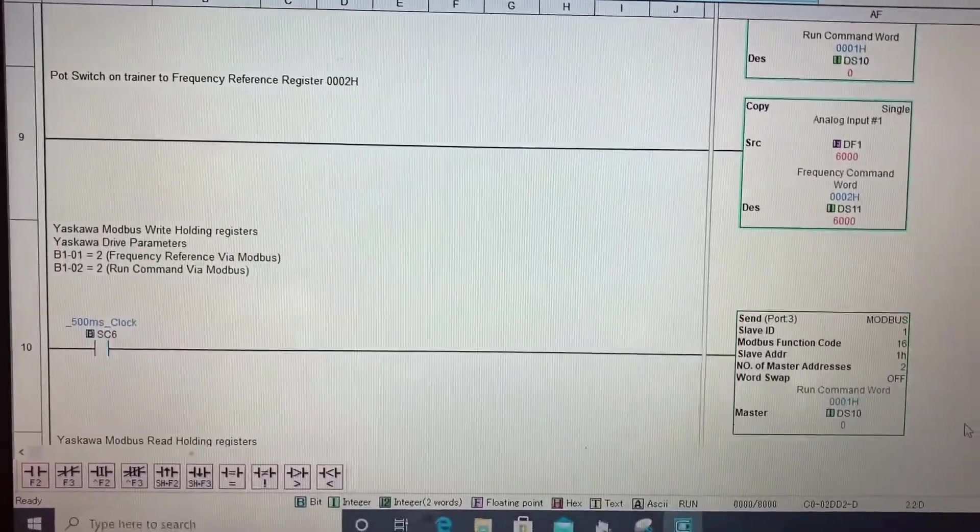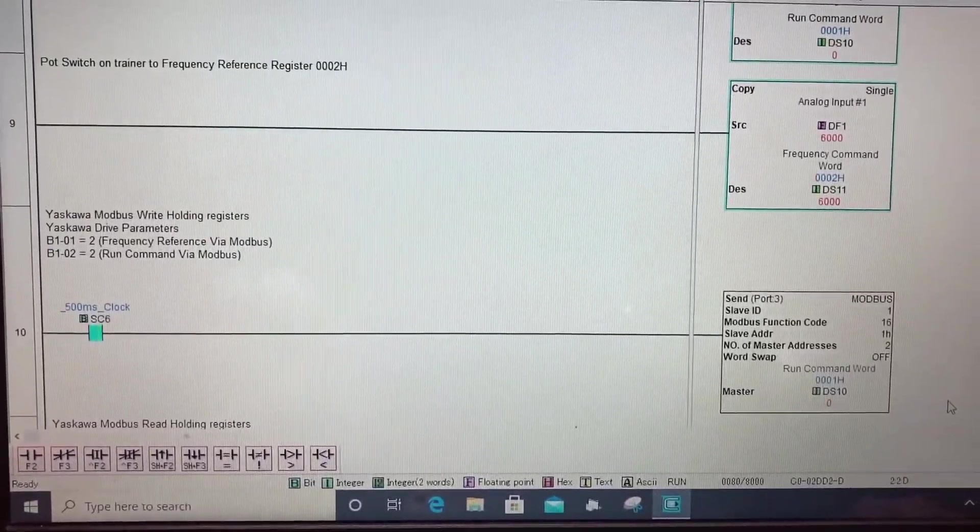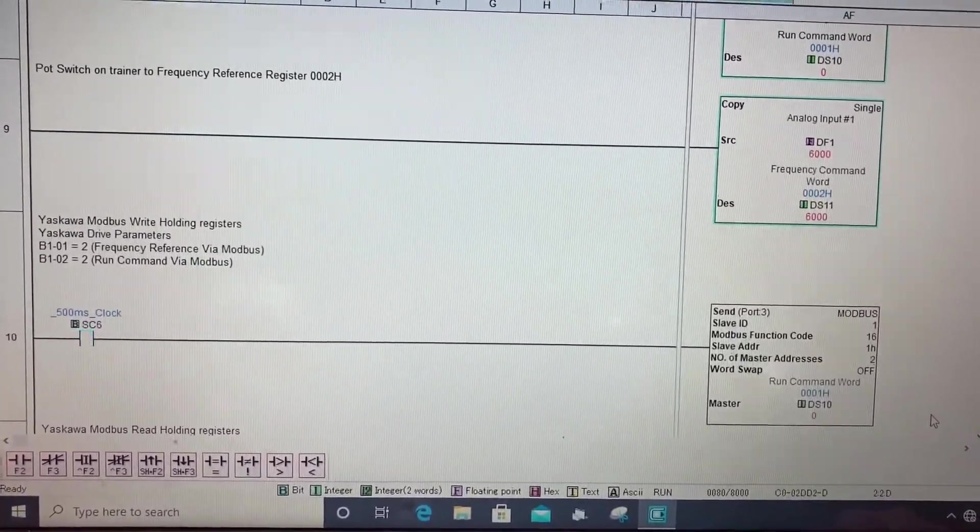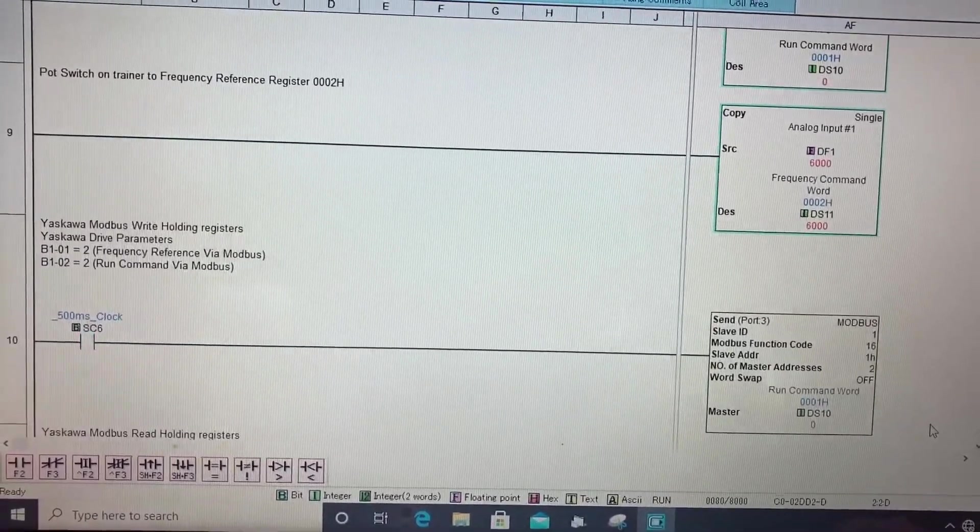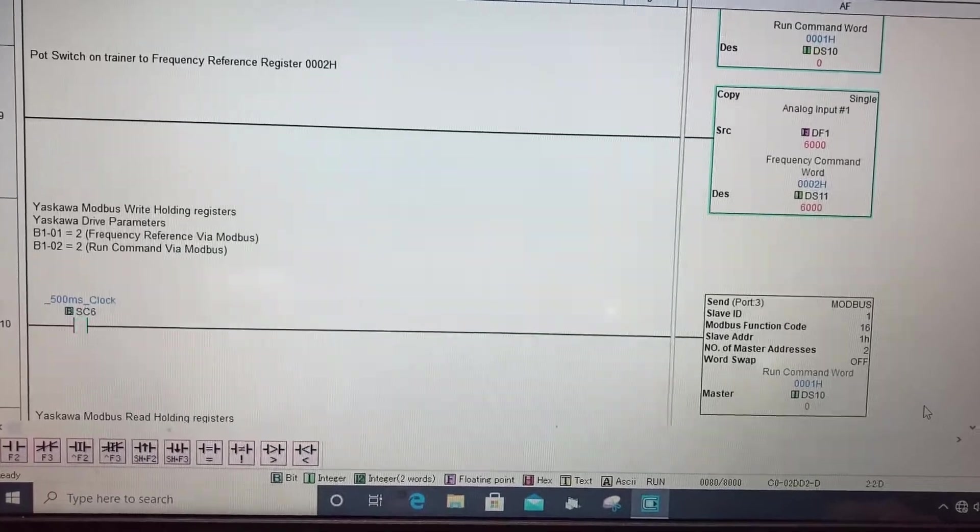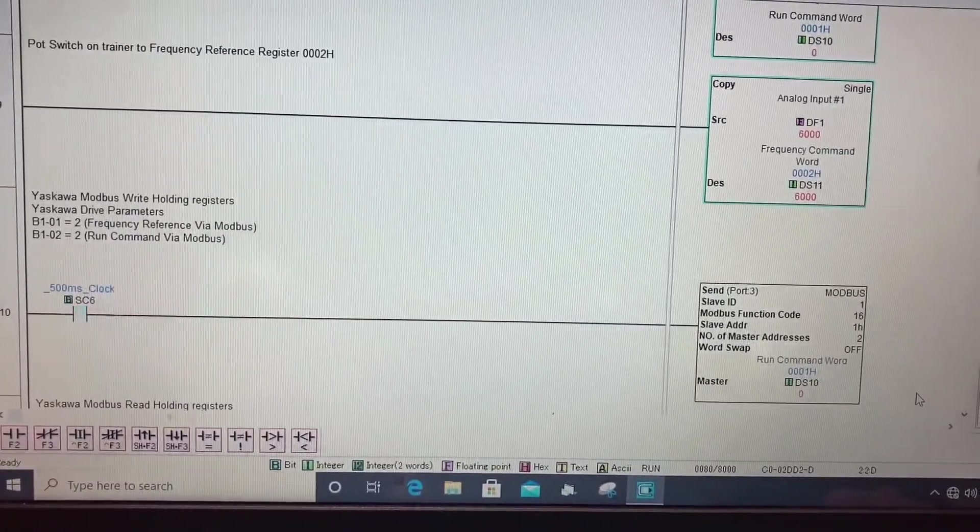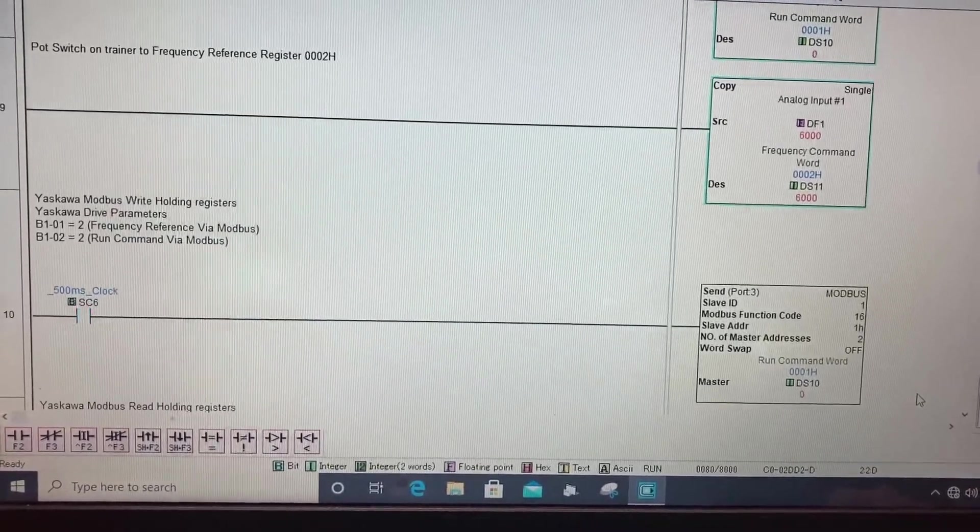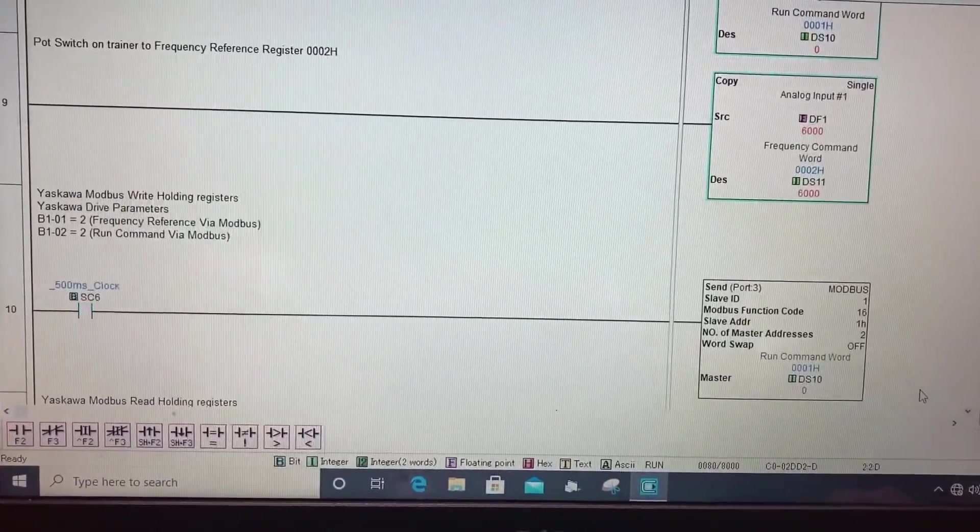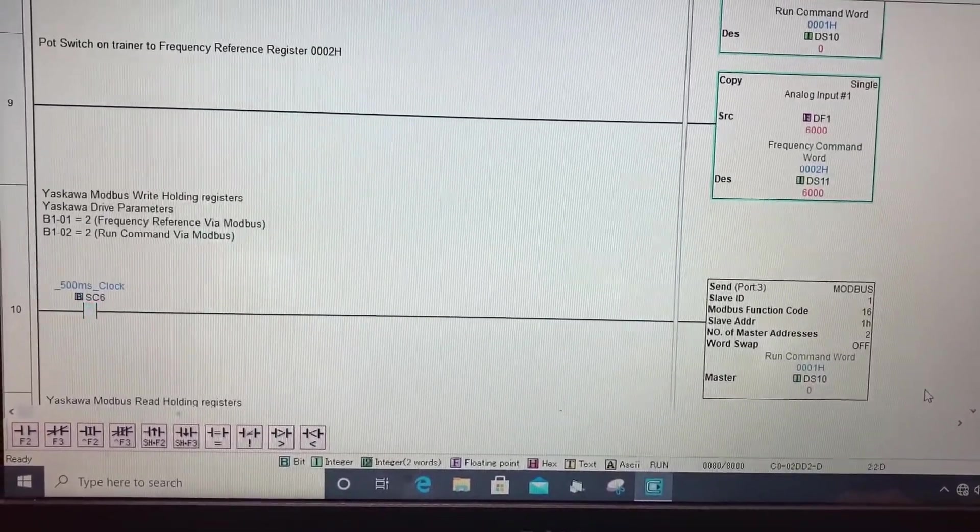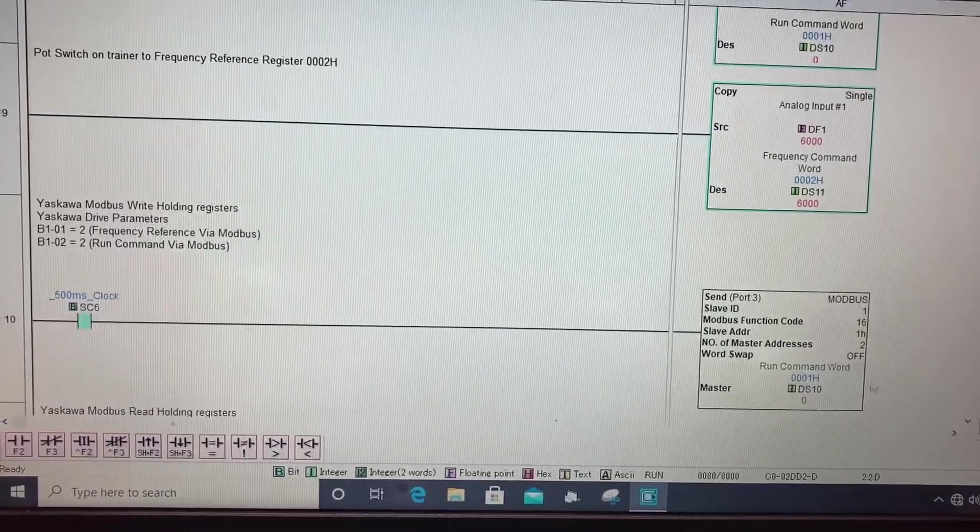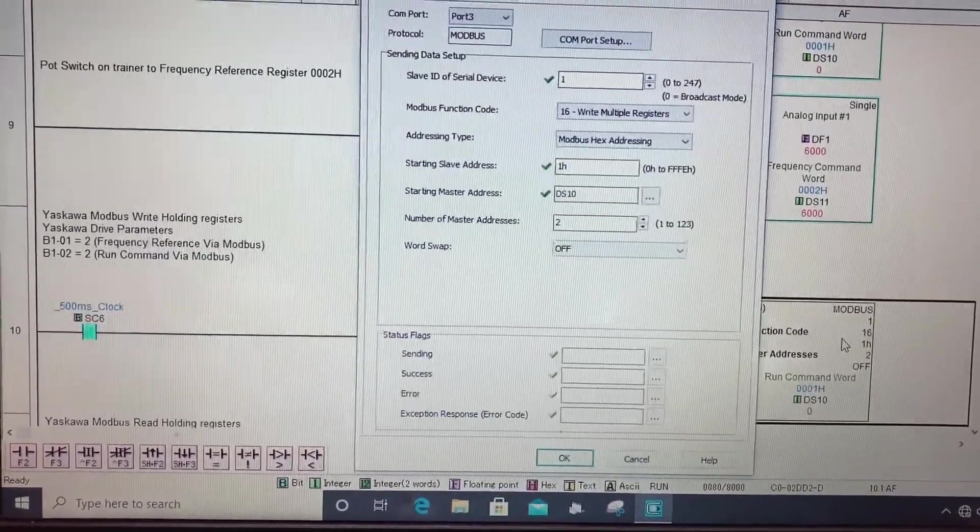So now on rung 10 you'll see there's my Modbus write command and what that's doing is it's taking ds10 my run command and ds11 my frequency command and writing it to Modbus registers starting at 1h. What I'm doing is I'm writing these drive and frequency commands once every 500 milliseconds and then I'm going to open up the command box so you can see the values.